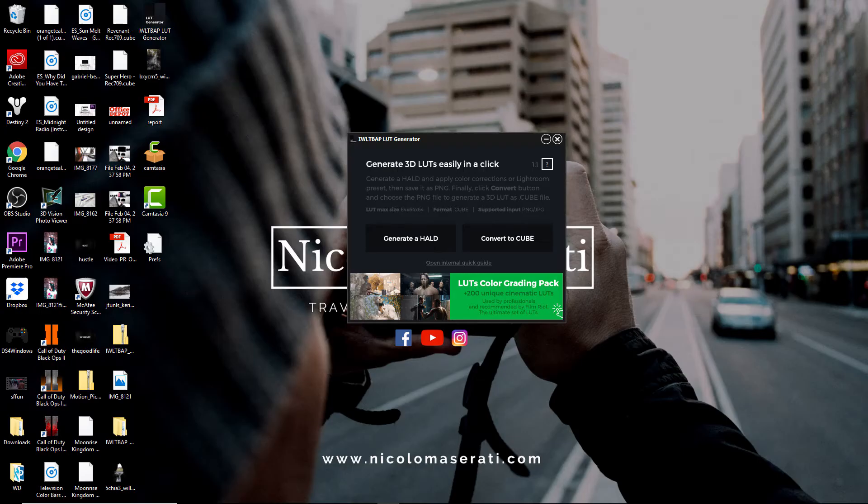All right, guys. So like I said, today we're going to learn how to create your own custom LUT in Lightroom CC — super easy, you don't have to spend any money. This is going to be the program that you need to download. I'm going to leave the link in the description so you can download it. It's completely free and super easy to do.